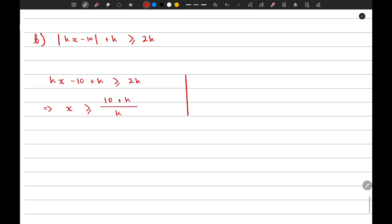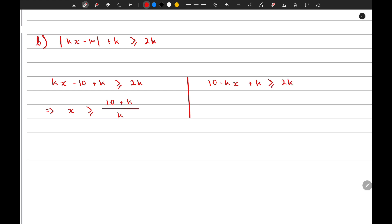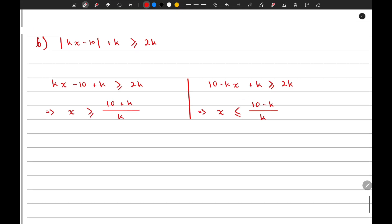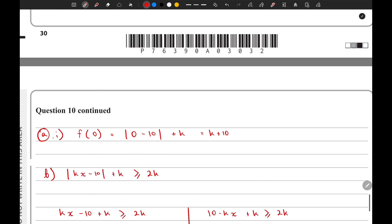The other solution is to take the inside value and make it negative: -(kx - 10) + k ≥ 2k, which is 10 - kx + k ≥ 2k. Making x the subject gives x ≤ (10 - k)/k. That is it for this part of the question.